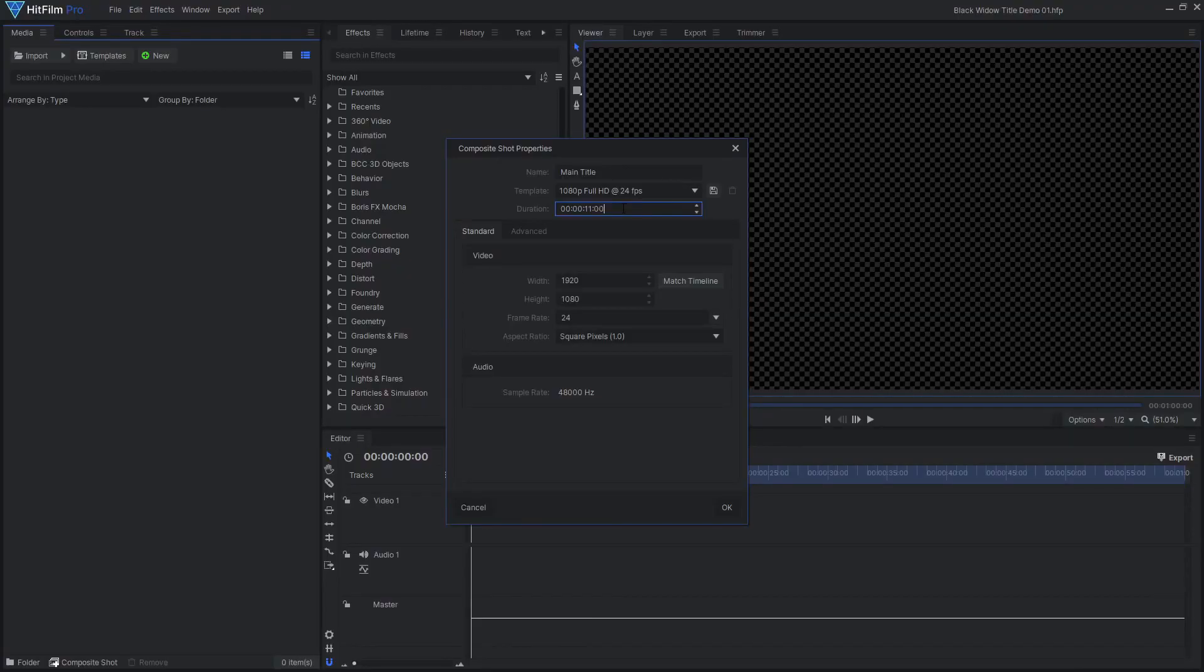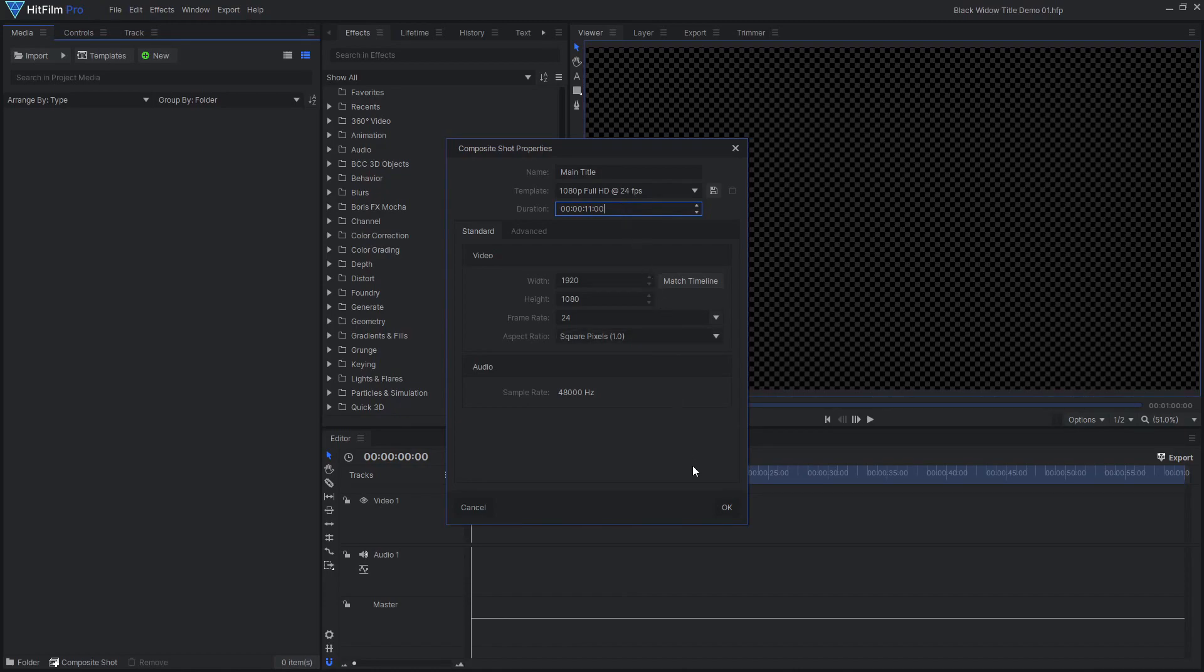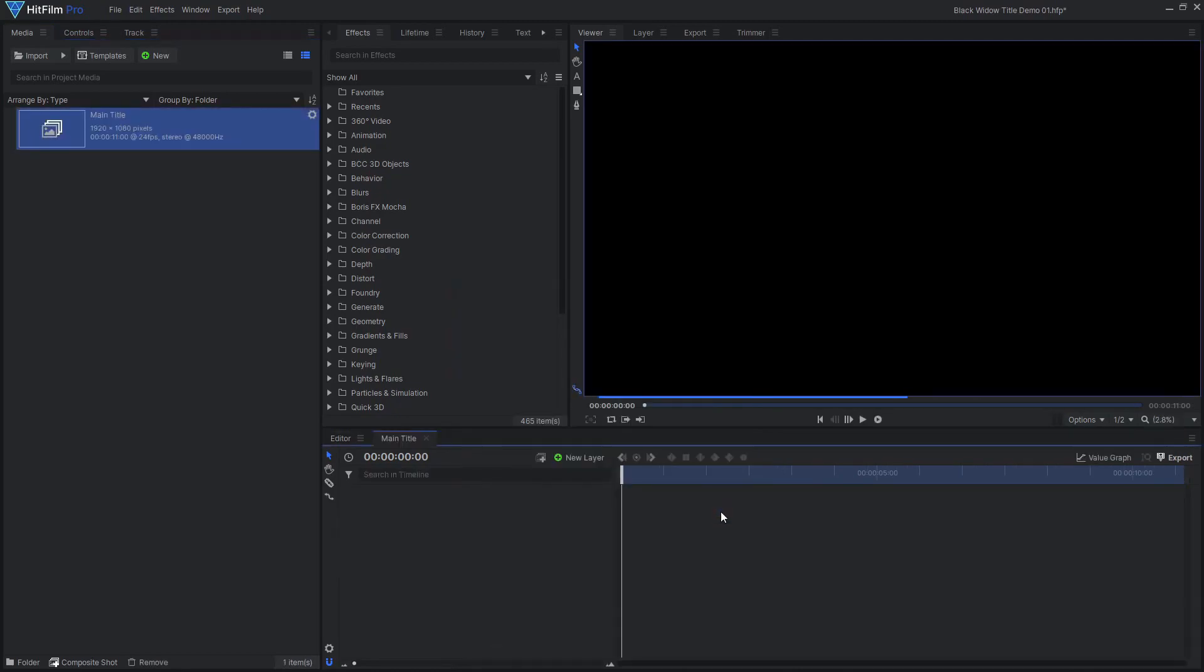To make an epic title that stands out, you should use a custom font. The font I'm using is free from dafont.com, link in the description. Once you have downloaded and installed the font, open up a new composite shot in HitFilm.